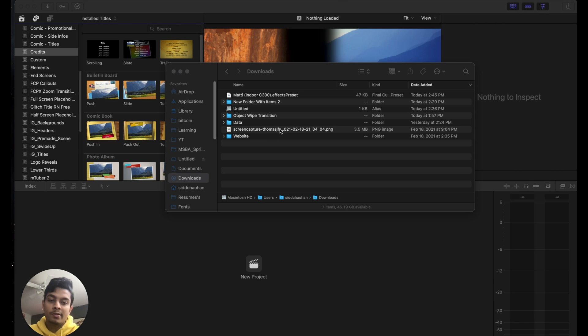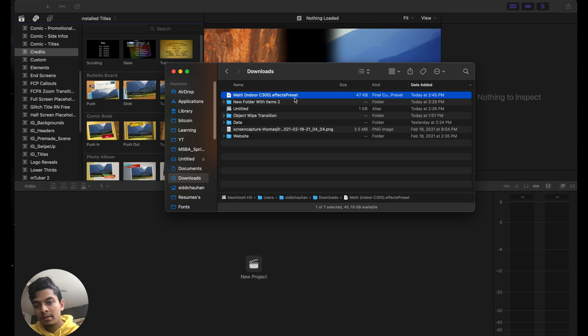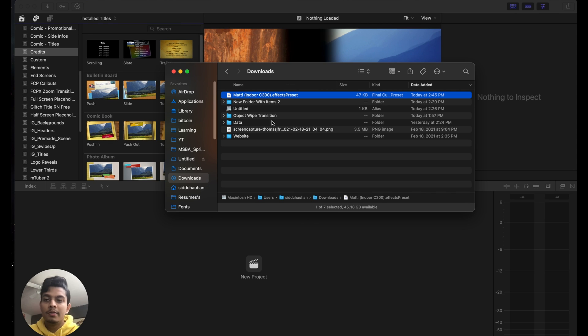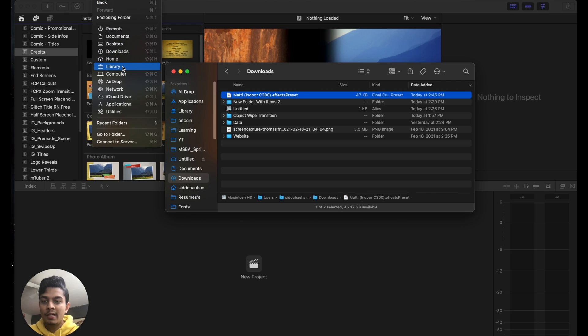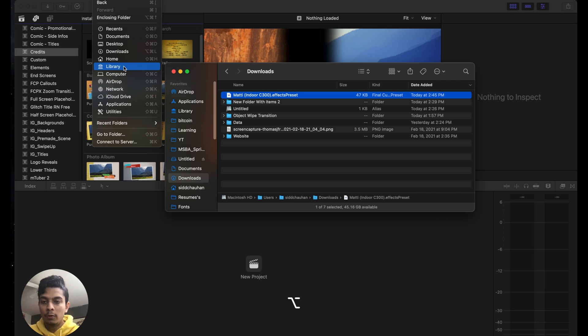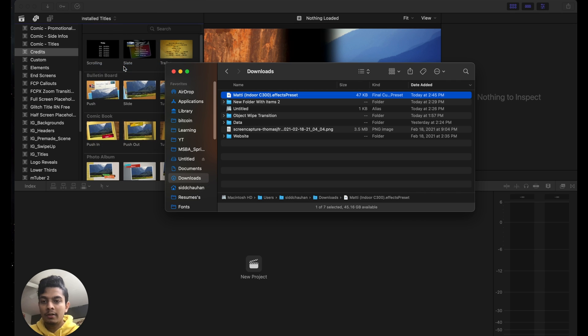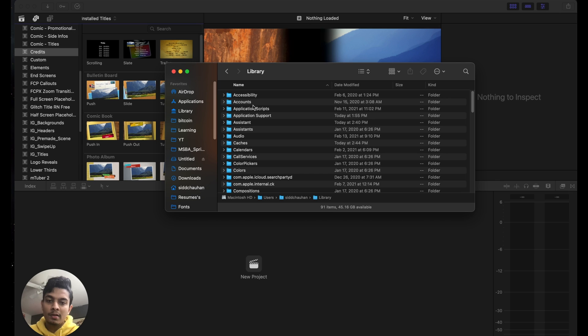be showing you how to install this effect, the Maddie Indoor C 300 effects preset. To do so, once your Finder is selected, click on Go. But this time we have to find a hidden folder, so you're going to hold down the Option key and you see the Library folder pop up. Click on that. Now go